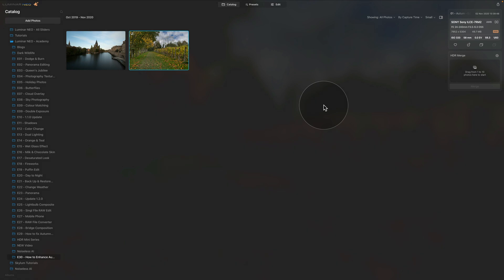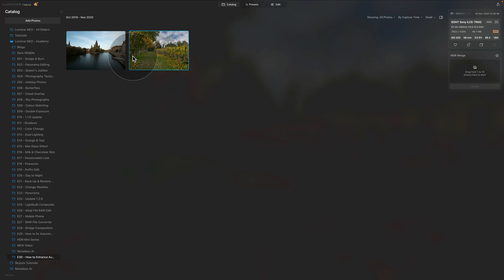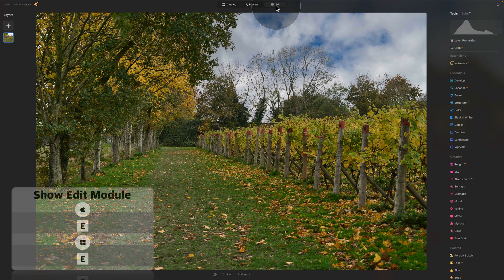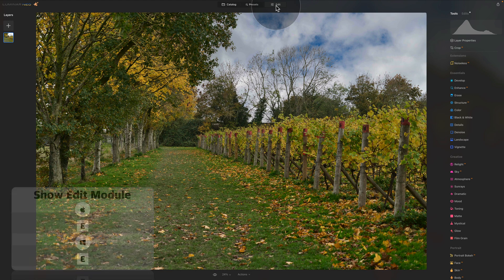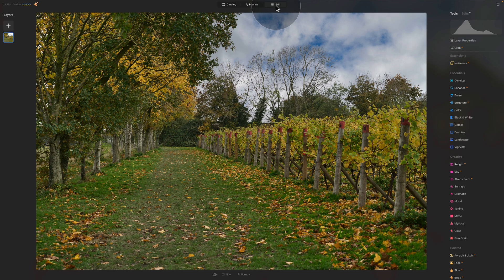We are already in Luminar Neo in the catalog module. We have two sample files here, so import them, select the first one, and move it into the edit module using the edit button at the top of your screen or pressing E on your keyboard. For this tutorial we're using two RAW files, however each method can be used on JPEGs too — just adjust the sliders so the effect isn't too strong.